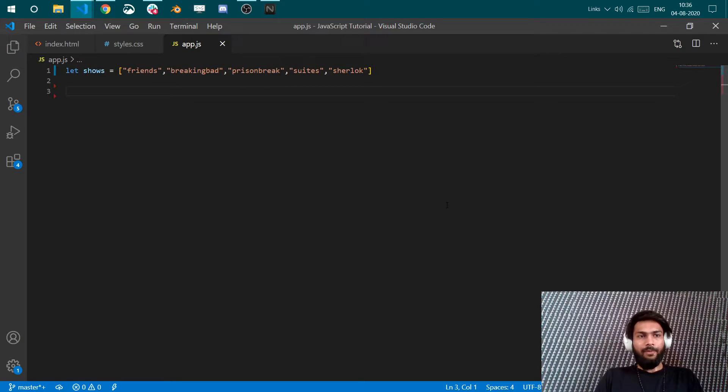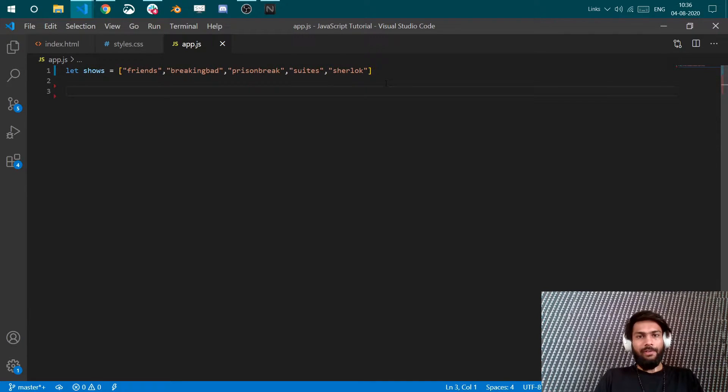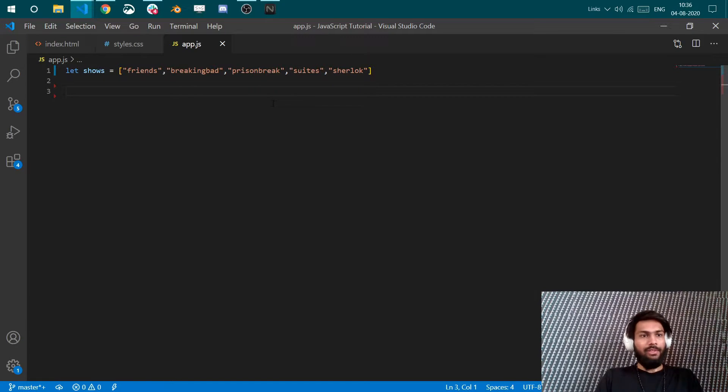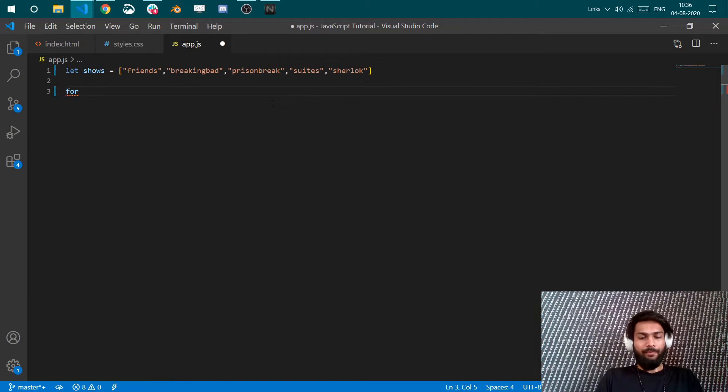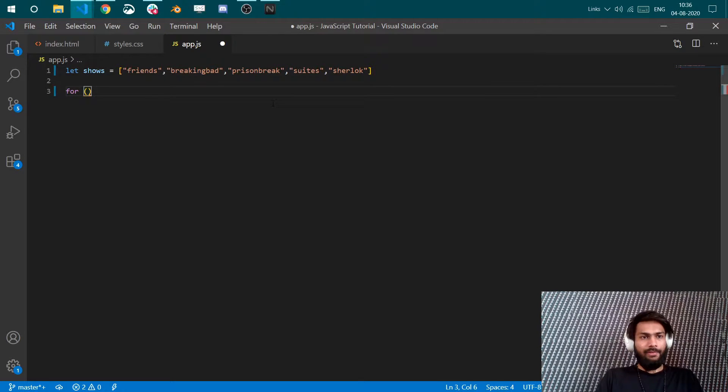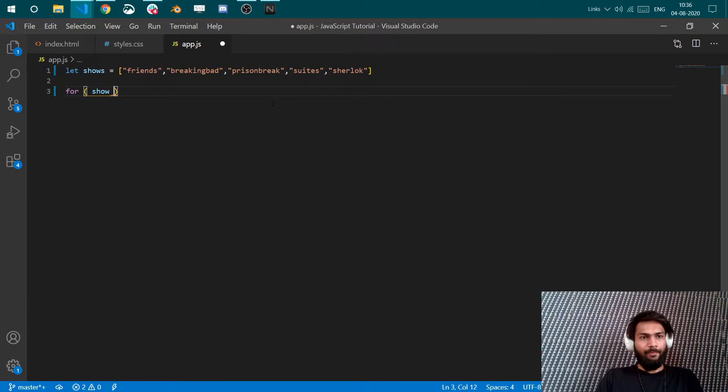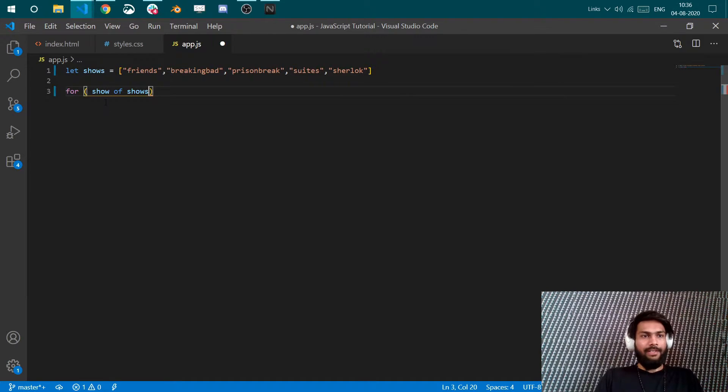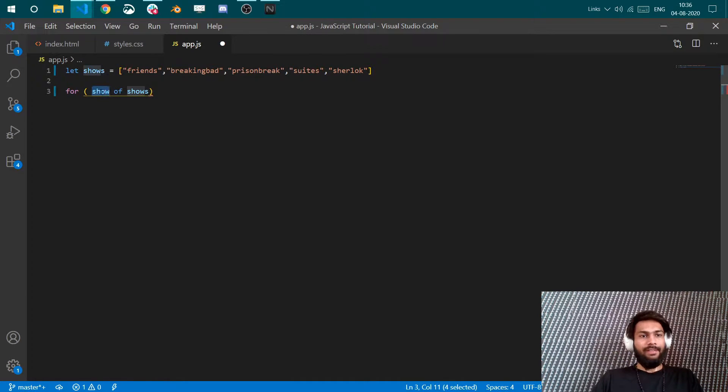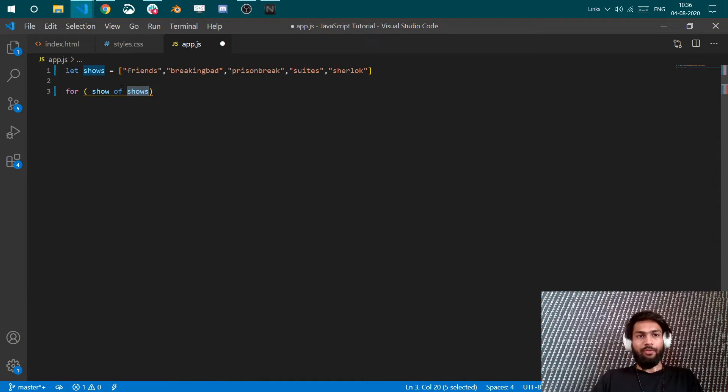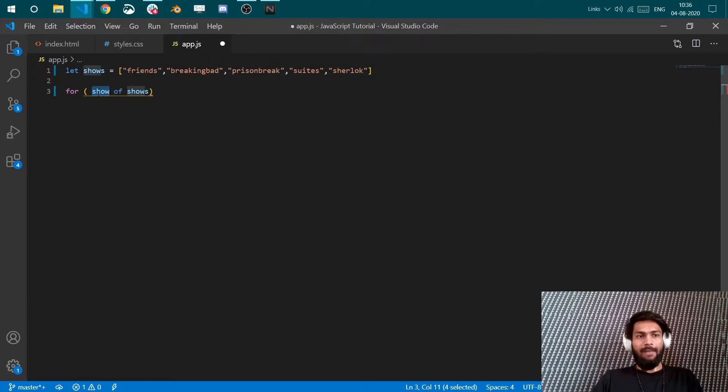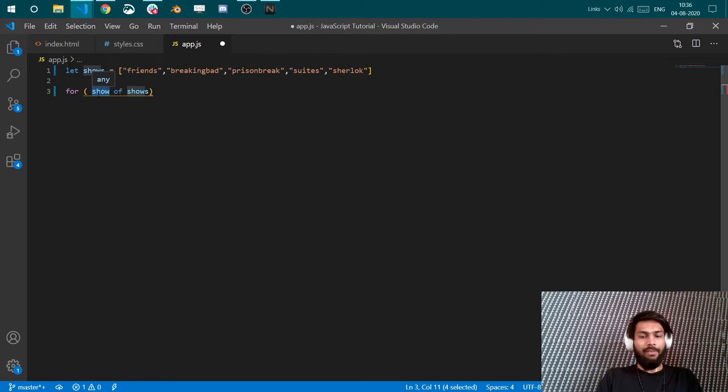I want to loop through these shows and we'll see how. So you can do this with for loop. Say, for show of shows. So I'll explain what is this. This is the instance of your array and this is your array shows through which you have to loop.